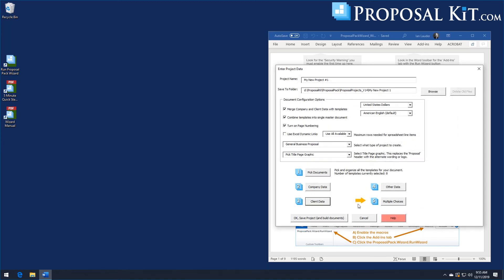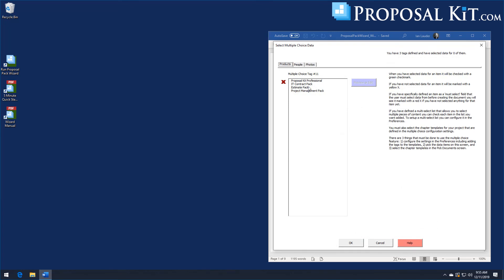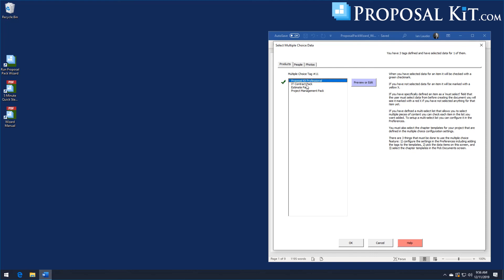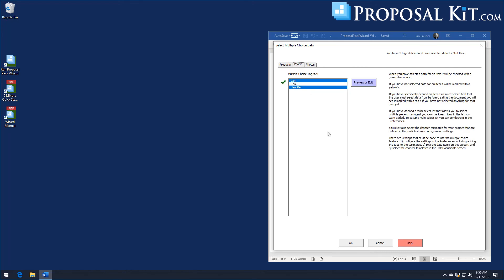Now we're ready to set up the rest of the data — our company data and client data. You'll always see a gold arrow pointing to the multiple choice button because the wizard knows we have to make selections. The three multiple choice categories we set up data for are all showing as tabs, each with an X in front, meaning we haven't made a selection yet. The wizard won't let us generate the document until we make selections here. So we're going to select ProKit, Estimate, and Project Management for products; Ian and Jennifer for people; and Software 1, Software 2, and Tech 9 for photos. Now all multiple choice drop-down data is selected.